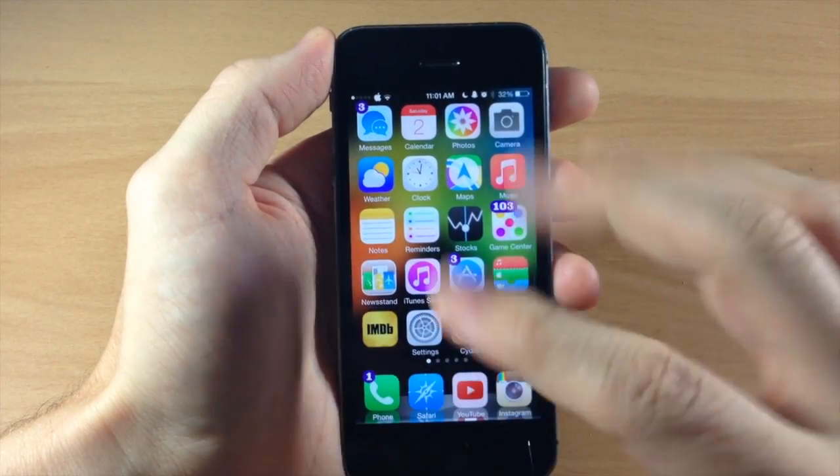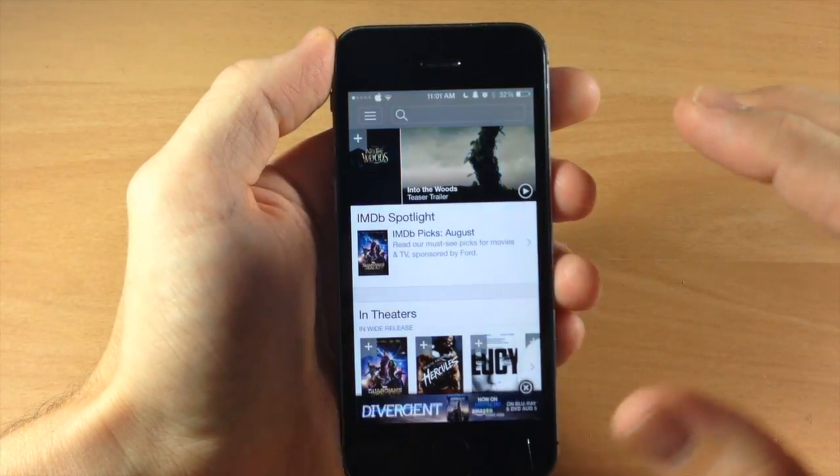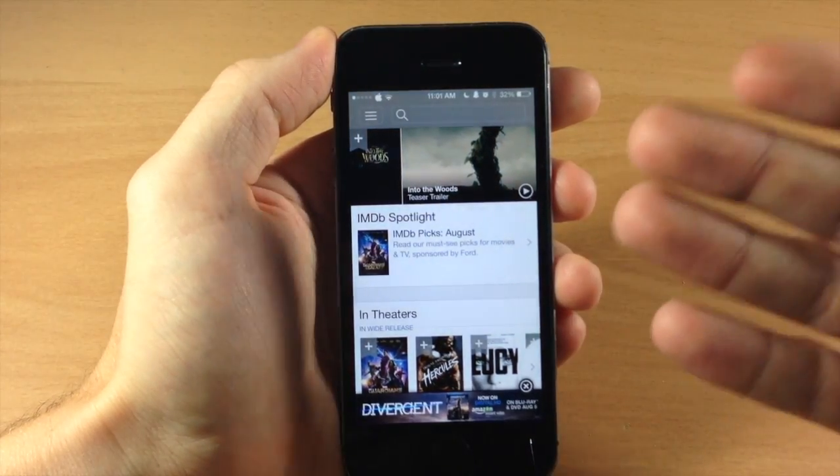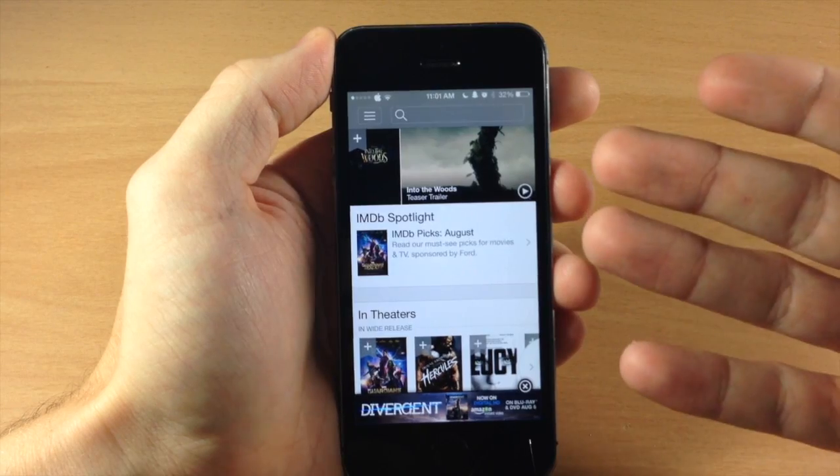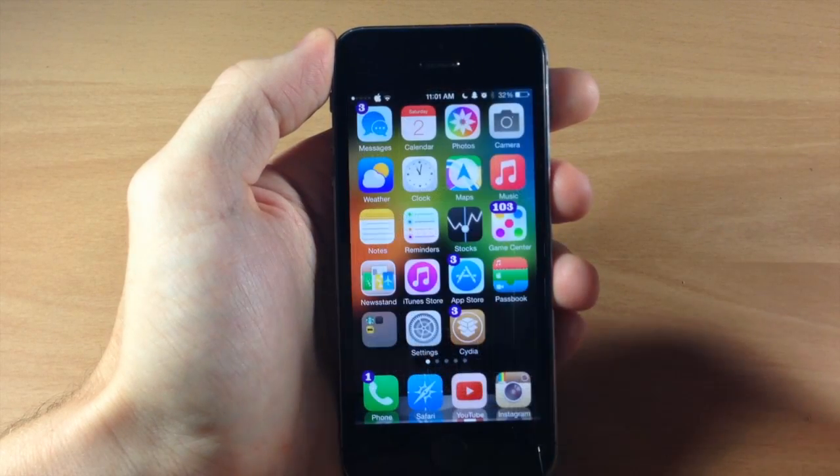So if we swipe down it should open up the last icon or the last app which is IMDB. So it does that as well.